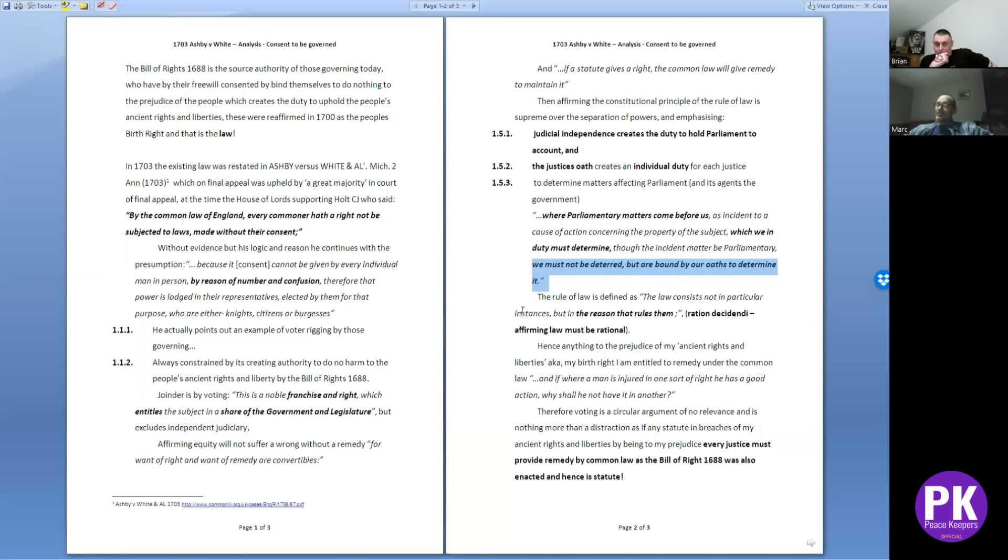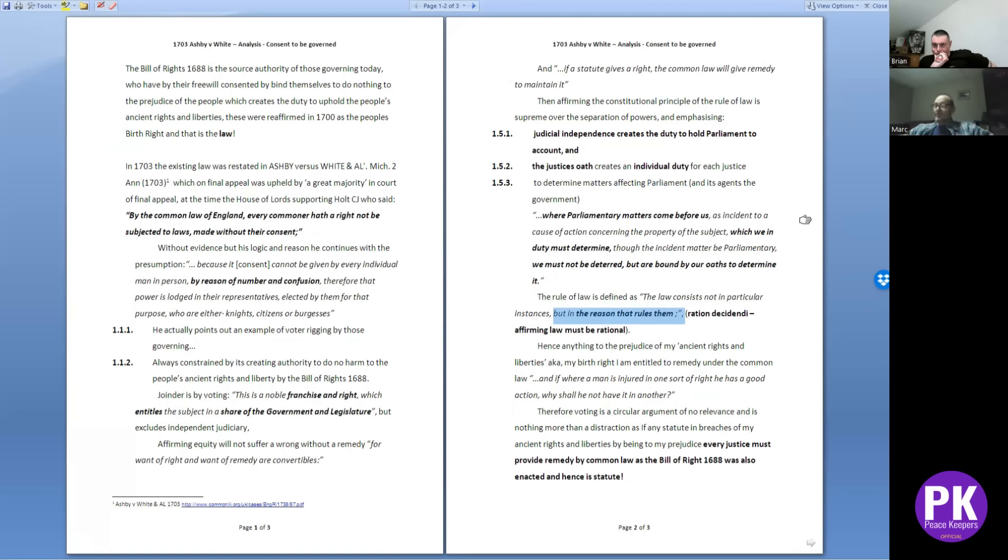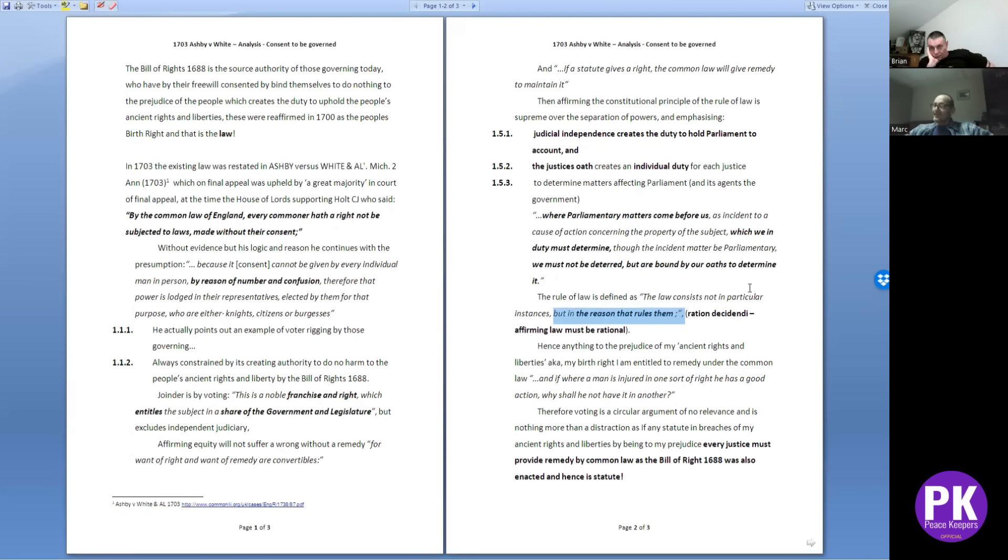So the judiciary is the control of tyranny. The rule of law: he defined it as the law consists not of particular instances but in reasons that rule them. I've been talking about this - I'm not a great friend of jury trials for this precise reason. A jury does not explain their decision, no logic and reason prevails. That's called ratio decidendi, which affirms the rule of law must be rational, which is why you can appeal judge-made rulings.